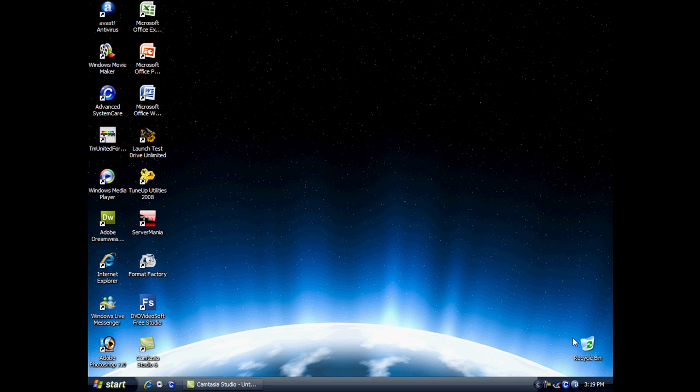Hello, this is Mac the Great and today I'm going to review Windows Movie Maker 2.1 for Windows XP. So let's just open it up now.